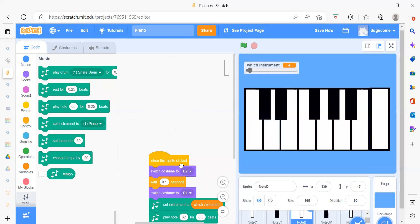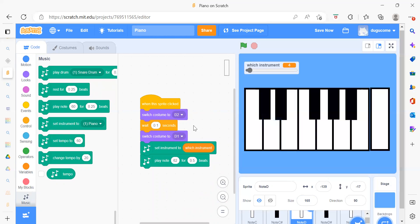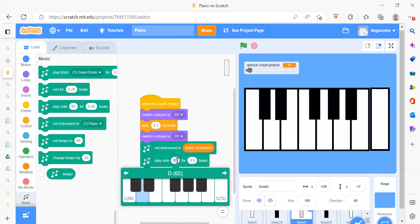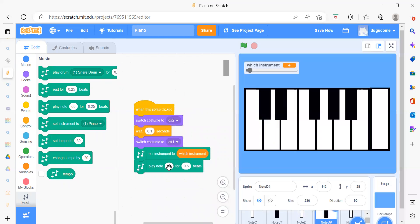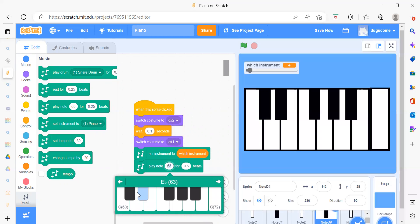Now we do Node D — again when this sprite is clicked, we switch the costume, wait a second, then switch costume back to white, and set the instrument. The only thing you need to change is the Play Note. Then for Node D#, it is also the same — you only need to change the note number because here we have a different sound.